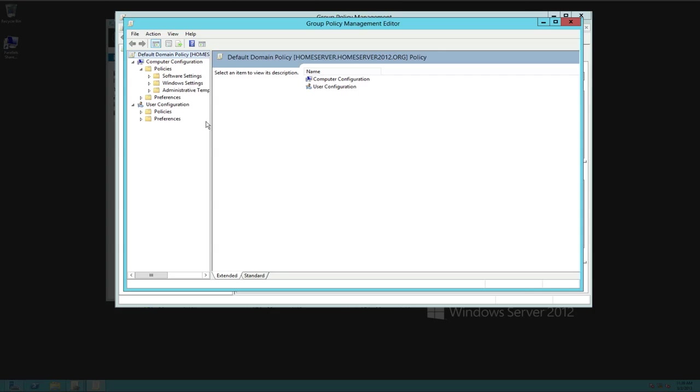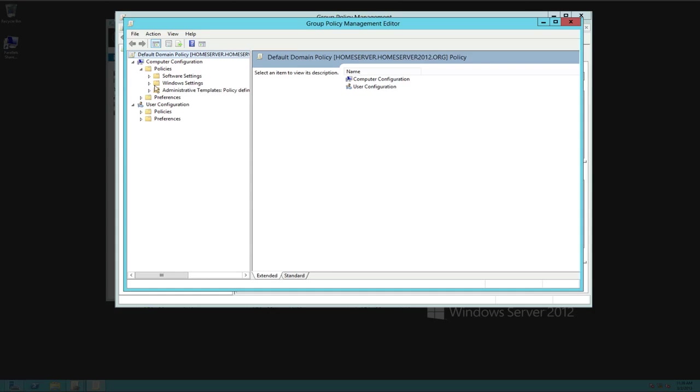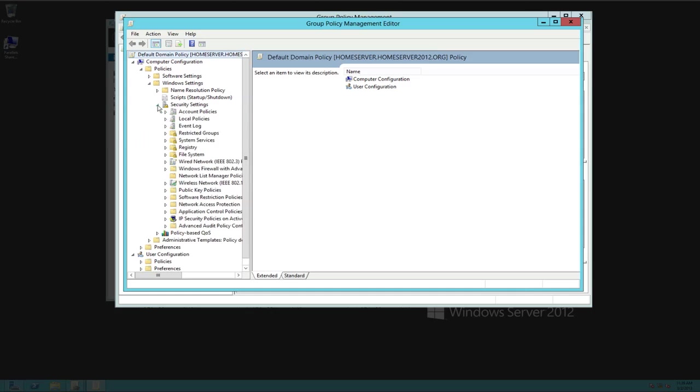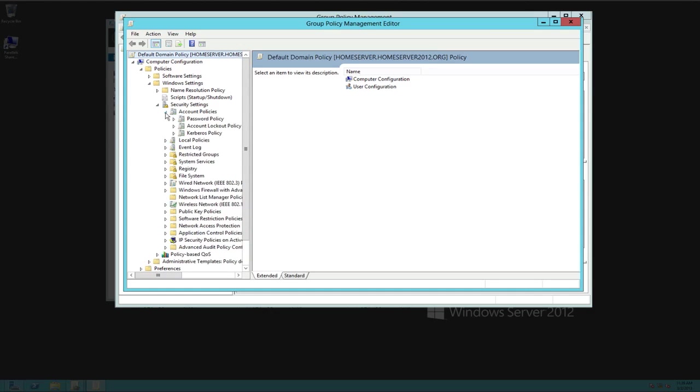Now what we're going to do here, we are going to actually go under right here where it says computer policies. So computer configuration, that means it's everybody that sits at this computer is exactly going to be affected the same way. It's not a user policy, it's a computer configuration policy.